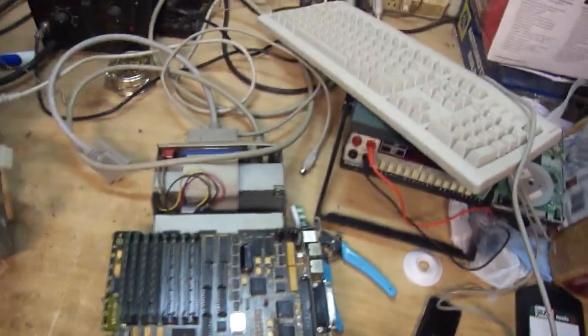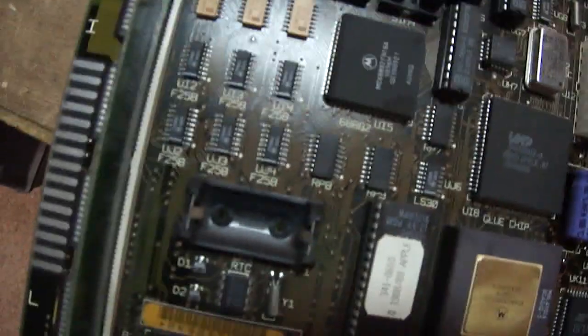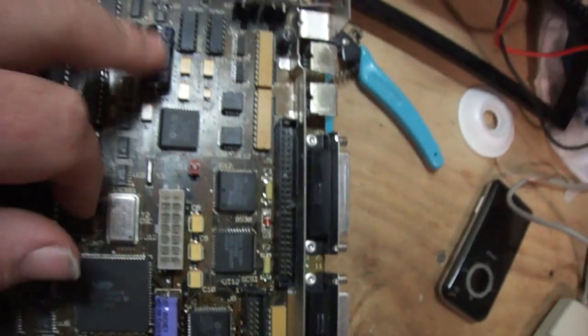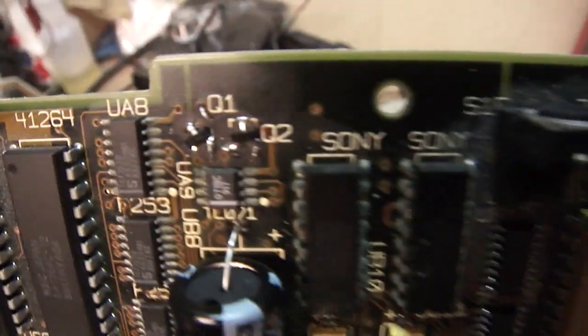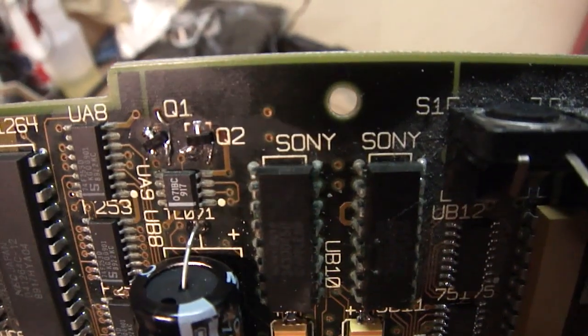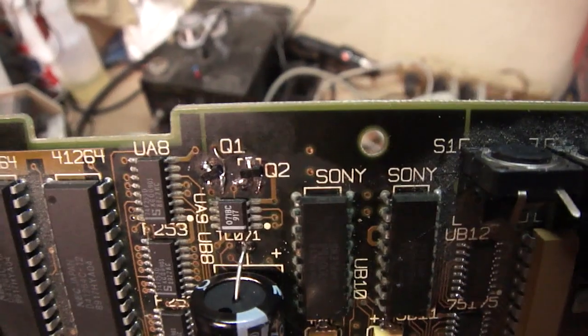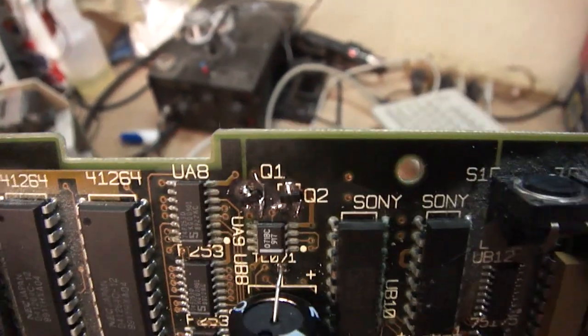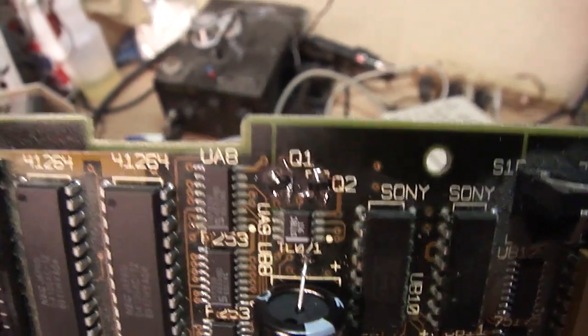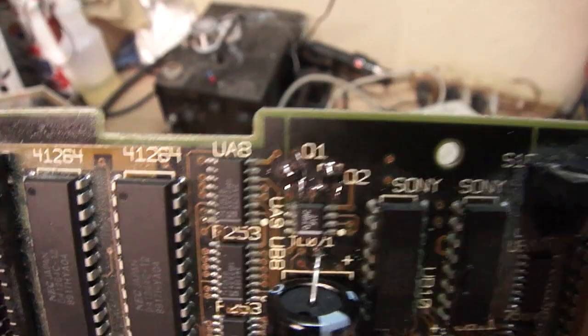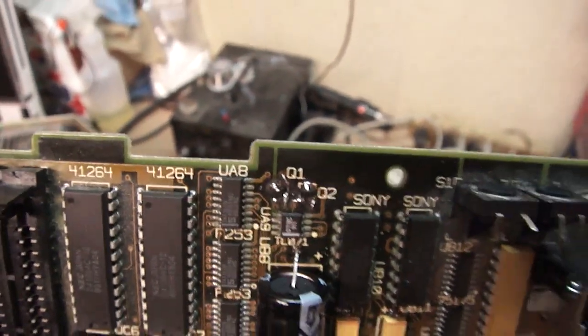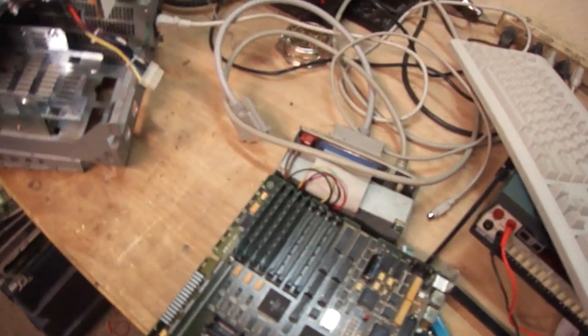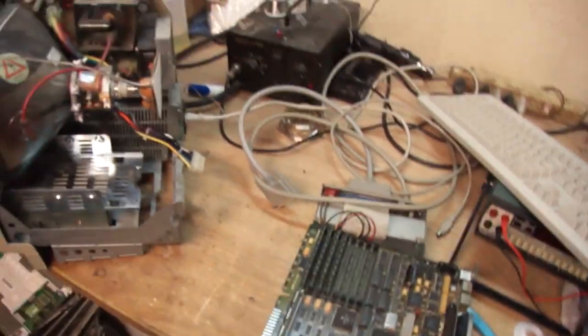Without further ado, I went ahead and recapped everything on this board and placed these two caps and all the tantalums, and I even reworked the Q1 and Q2 with new ones. It looks ugly but that's the best I can do because the pads were gone except for maybe two, so I had to have some anchor and I had to run a wire. But anyway, so I borrowed a ROM SIM and RAM and now I've got a problem.